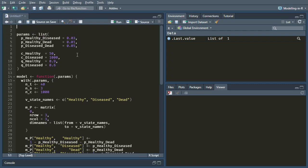We're going to do a probabilistic sensitivity analysis, and we're going to start off by saying how many iterations we're going to do — say a thousand for now; you could change that later. Instead of having a list of parameters, we now want to have a data frame where each column is one of the parameters in our model, and each row is one iteration of our probabilistic sensitivity analysis.